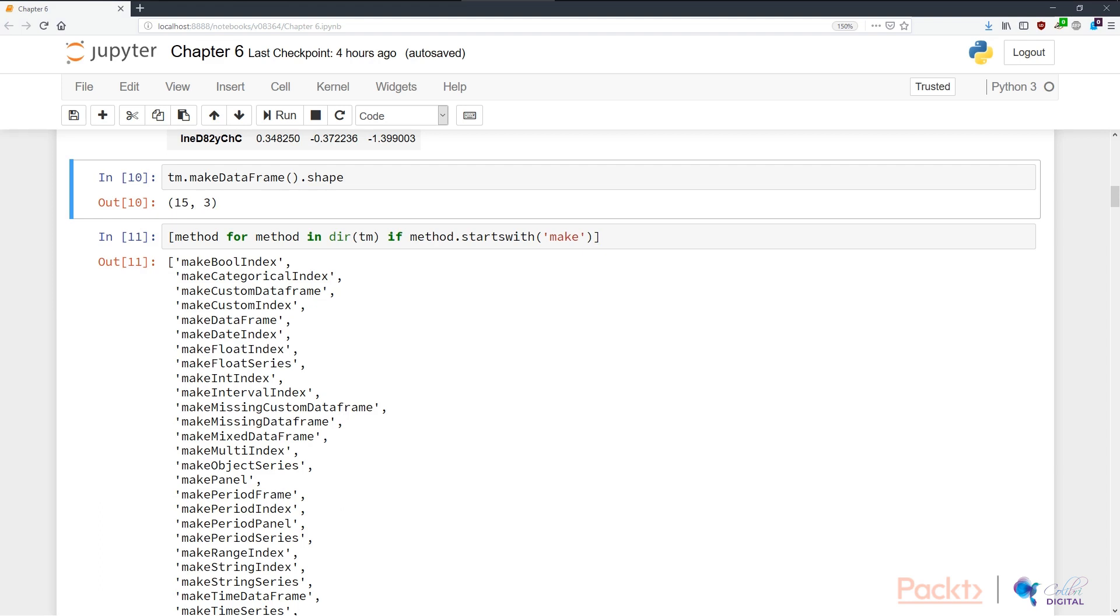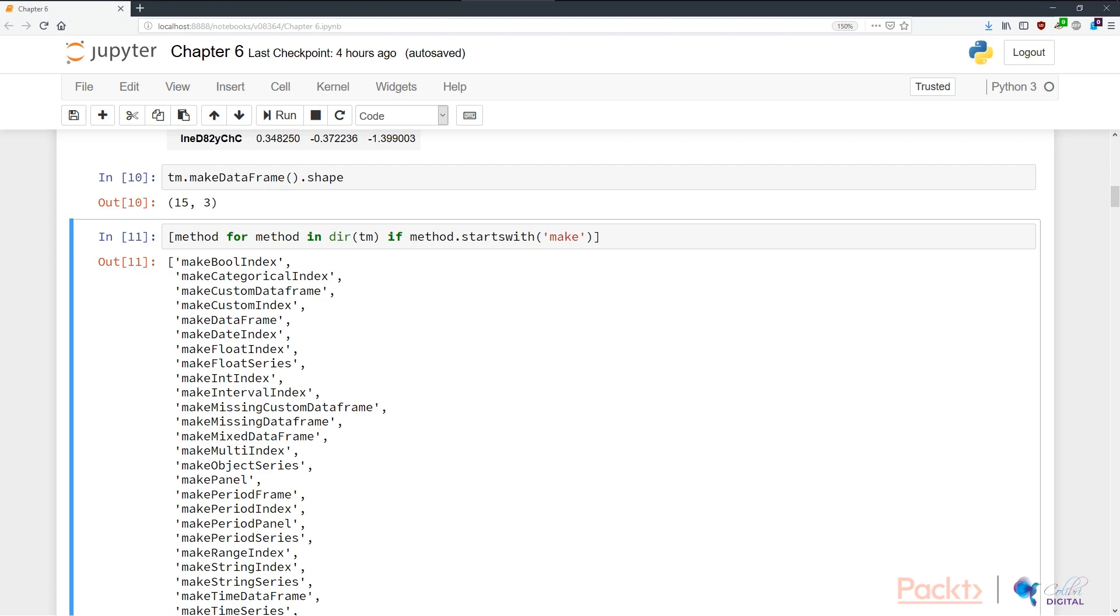In cell ten, we can verify that make_dataframe actually corresponds to the n and k that were specified up there where we create 15 data points or 15 rows and three features or three columns. Obviously, we don't only have make_time_dataframe and make_dataframe. We actually have a lot of other stuff. To properly scope out what this module can do, we can use the directory function, dir, and we basically use a list comprehension in cell 11 to scope out all the functions that we can use to create dummy data. Here we can see that we can make custom dataframes, make date indexes, make interval indexes, make missing custom dataframe, make panels, and so on and so forth. I strongly encourage you to explore on your own time.